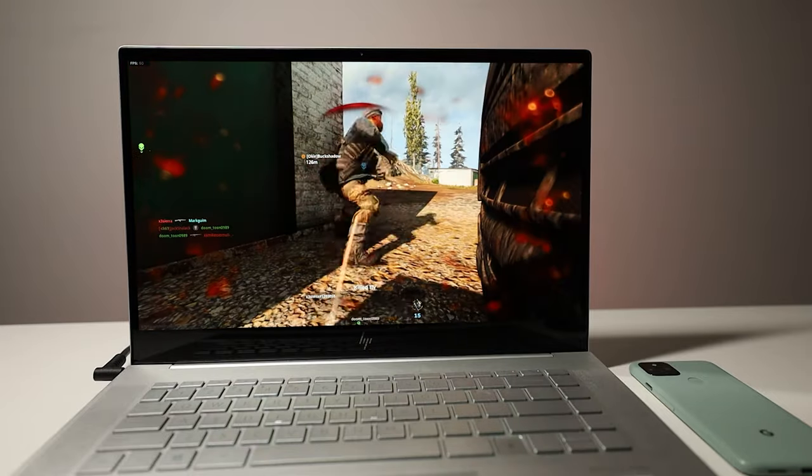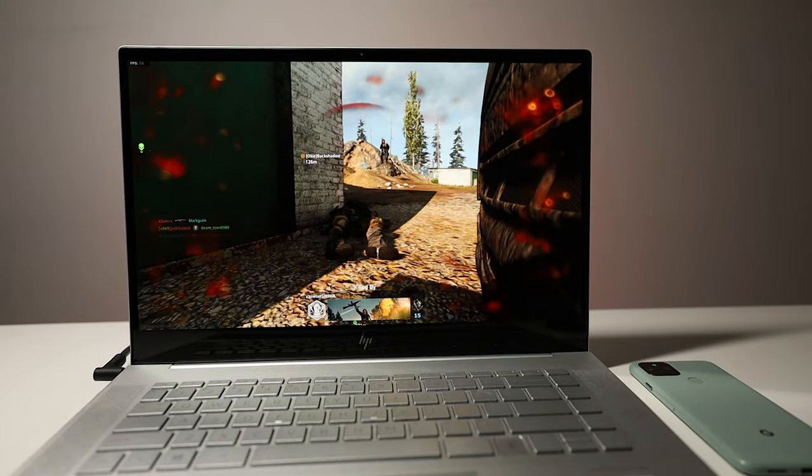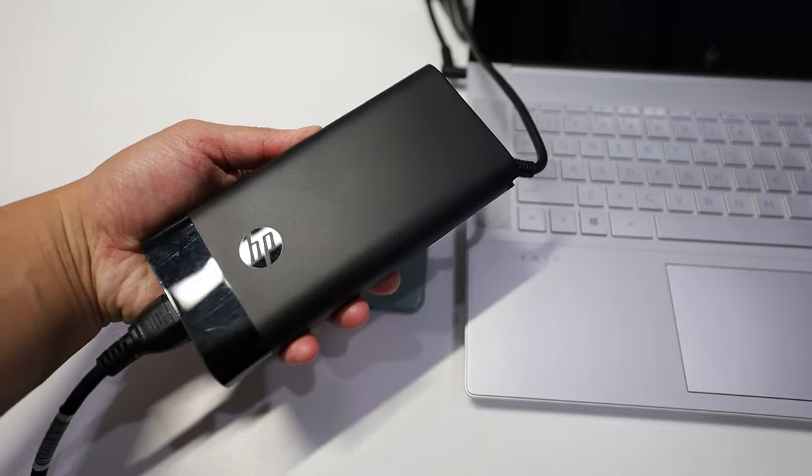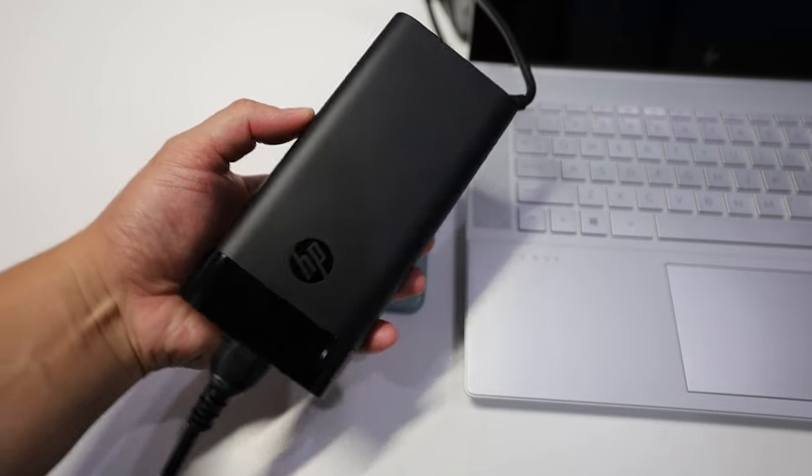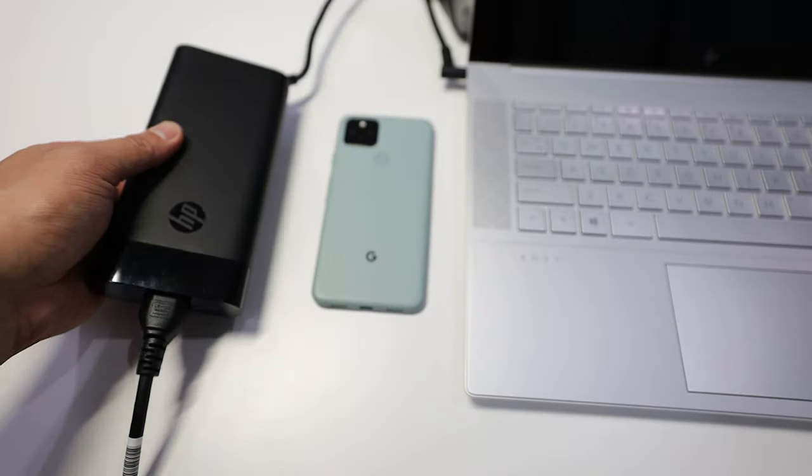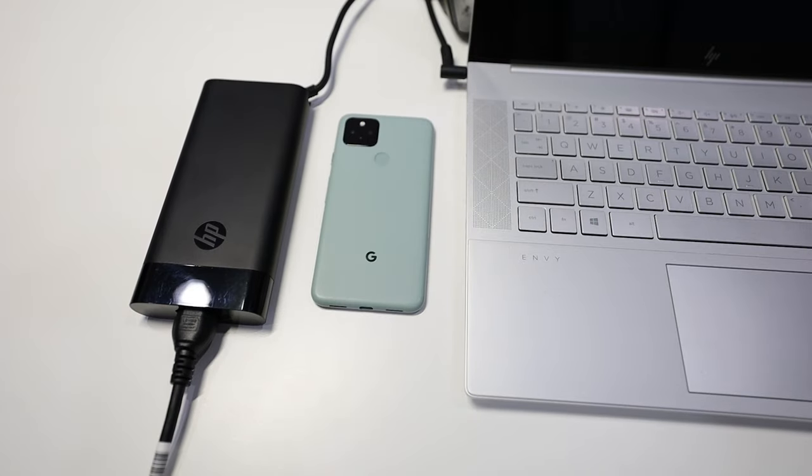And the power adapter is pretty big, so keep that in mind if you're doing a lot of traveling or have a long commute. Here's the power brick next to my Pixel 5 for size comparison.